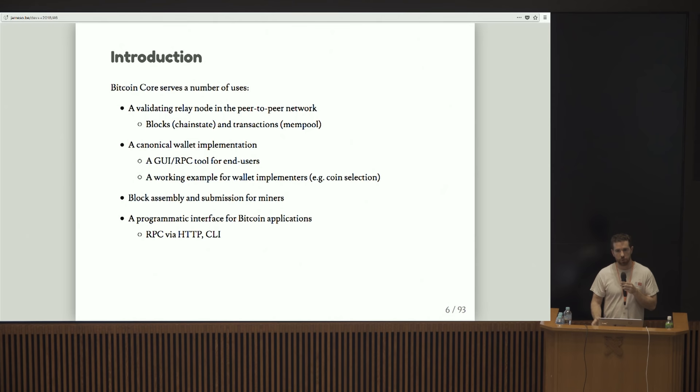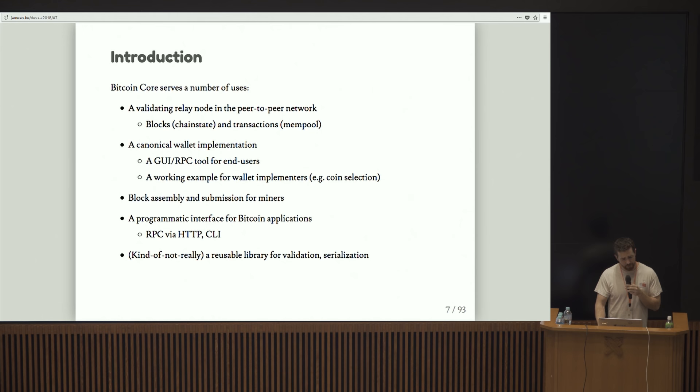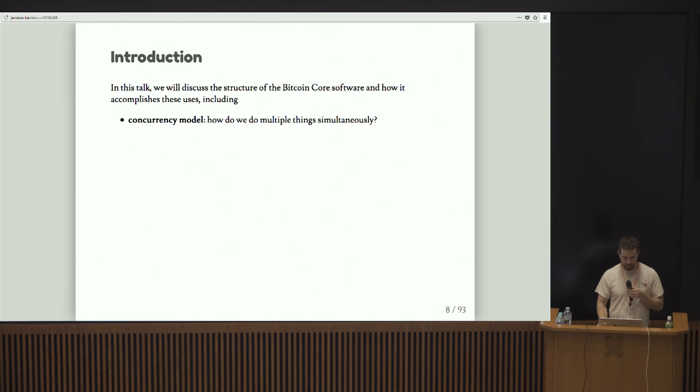It provides a programmatic interface for general Bitcoin applications, so block explorers, wallets, things like that. And it's sort of a reusable library for validation and serialization, but let's be honest here, not really.